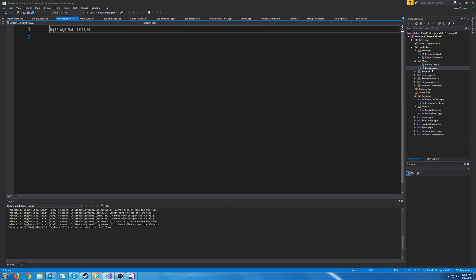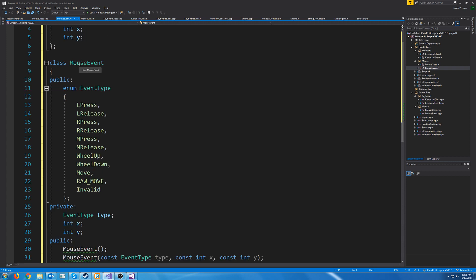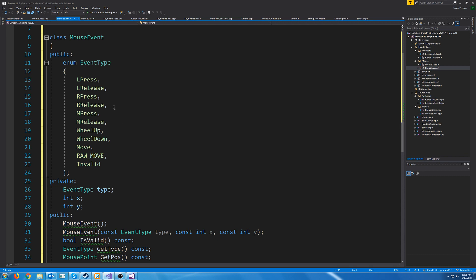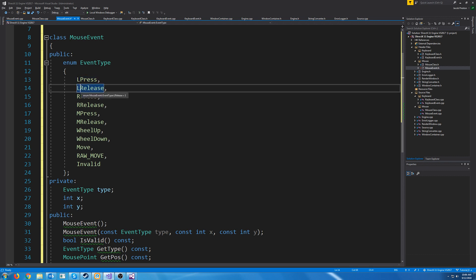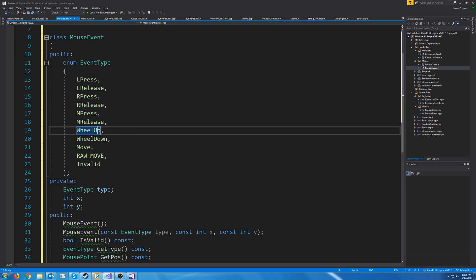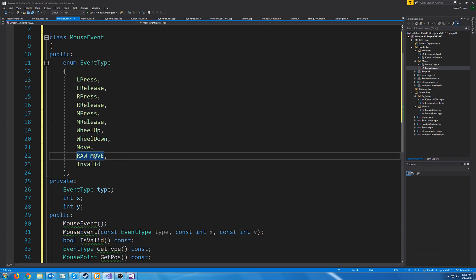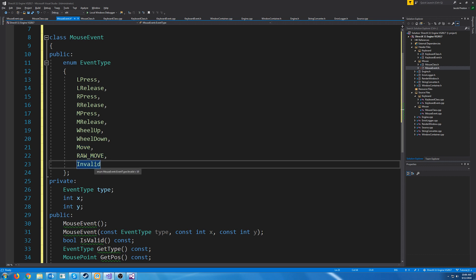Let's go to our mouse event header. We declared a struct for mouse point, which is used when retrieving the actual position of the mouse to get back the X and Y. For our mouse event class we have quite a few event types: left mouse press and release, right mouse press and release, middle mouse button press and release, mouse wheel scroll up or down, mouse move, raw input move, and the invalid default event type.